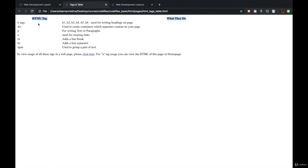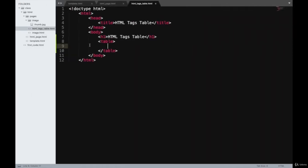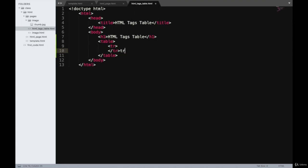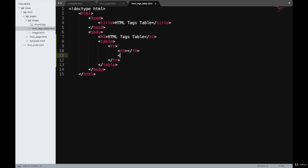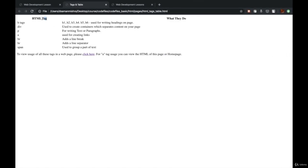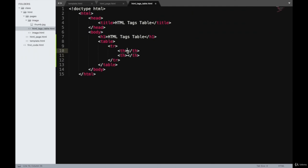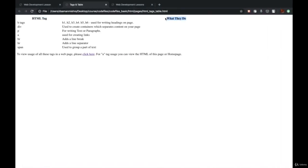To create a row in a table, we write tr. For the first row, if we have to mention the title of the columns, we use th. Because we are going to have two columns, I'll mention two th elements. The name of the first column is 'HTML Tag' and the second is 'What They Do.' Please note that I'm always indenting my code properly, and you should do the same — otherwise you'll face problems in the future.